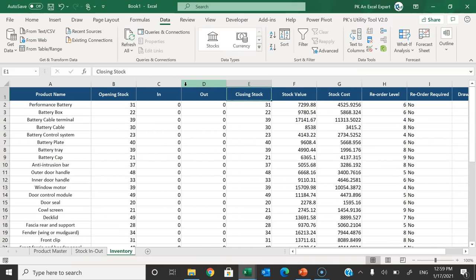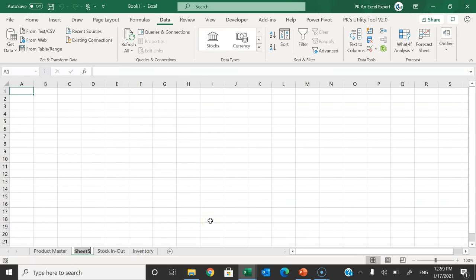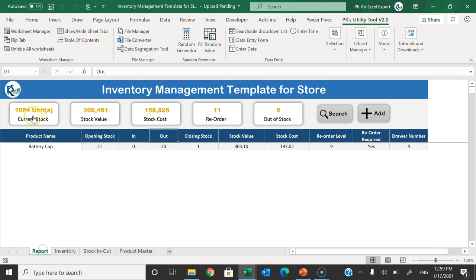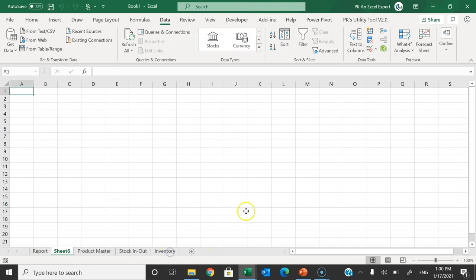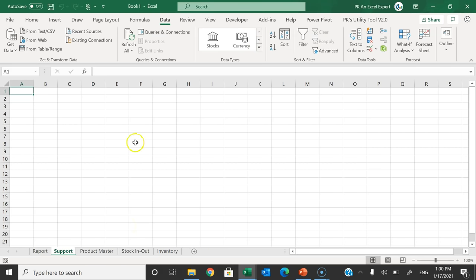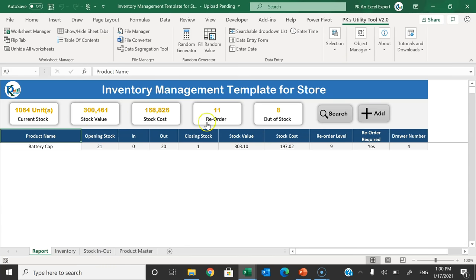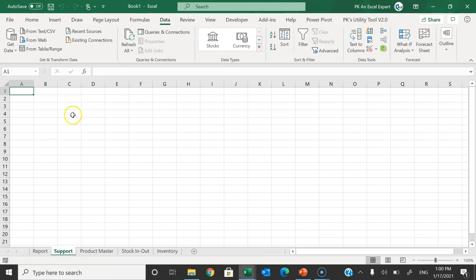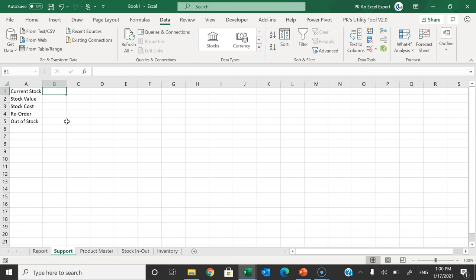We will create a Report sheet — add one more sheet and rename it 'Report'. In the report page we'll create boxes to display the summary numbers. Add another sheet named 'Support' and put the labels: Current Stock, Stock Value, Stock Cost, Reorder, and Out of Stock. Now put the formulas next to each label.